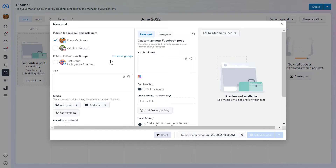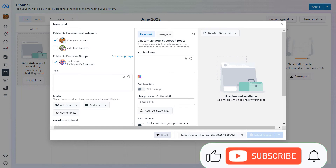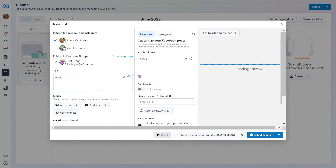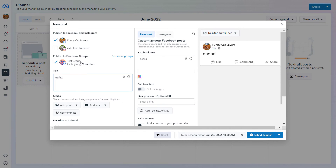Now as you can see, you can not only post to the Facebook page, but this option also appeared here. So as this Facebook group is connected to this Facebook page, you can also select it and the Facebook post will be posted to this Facebook group as well. This is how you can cross post from a Facebook page to a Facebook group and save a ton of time.